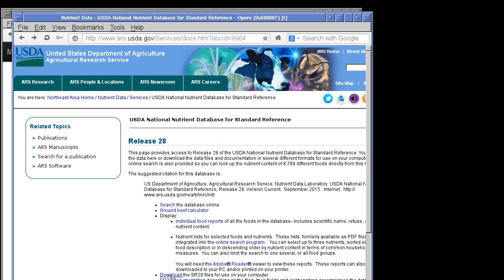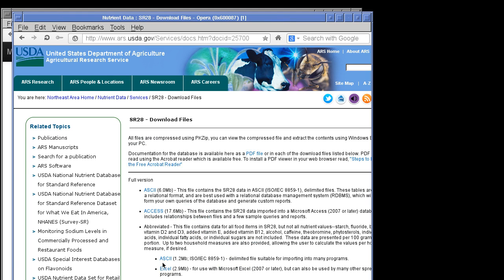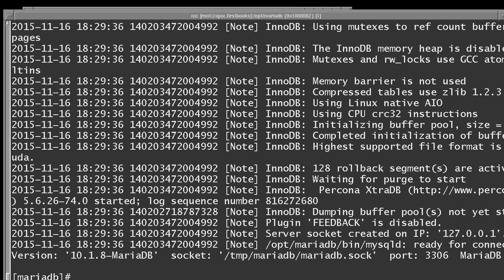You can download that database — there's a download link available. There are two forms: the Microsoft Access format, which we could use since Linux has utilities to convert it, but we're not going to do that. We're going to use the ASCII database — a delimited text file containing all the tables. We download that, set it up in MariaDB, and we're in business.